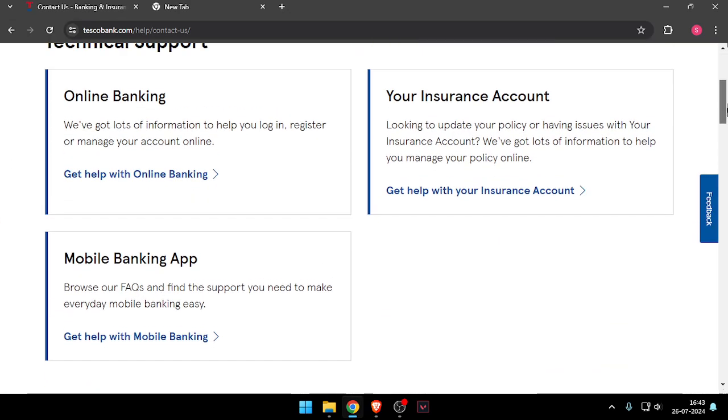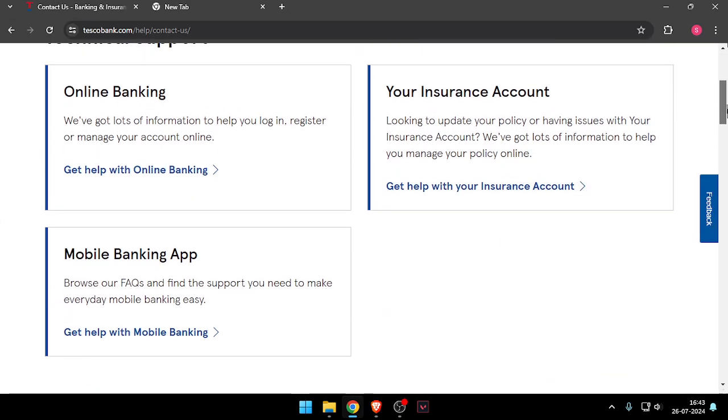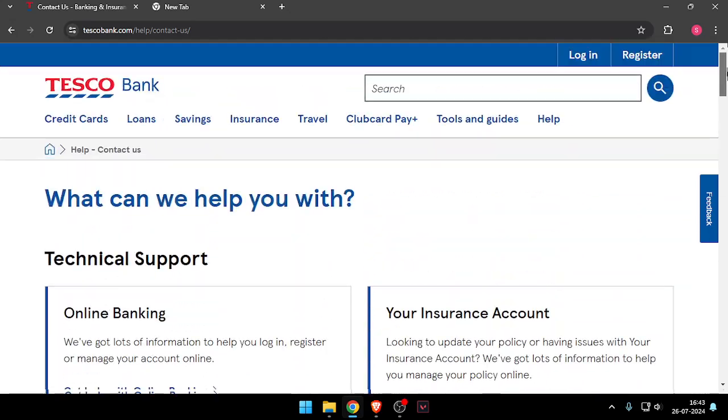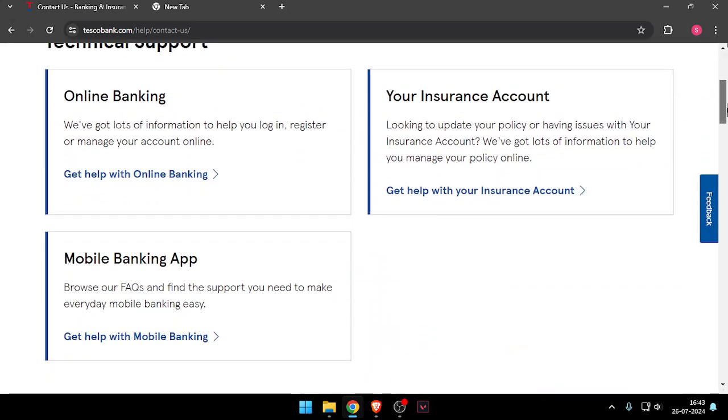Now you can scroll down and you have to choose between them. Let's say we choose Online Banking.